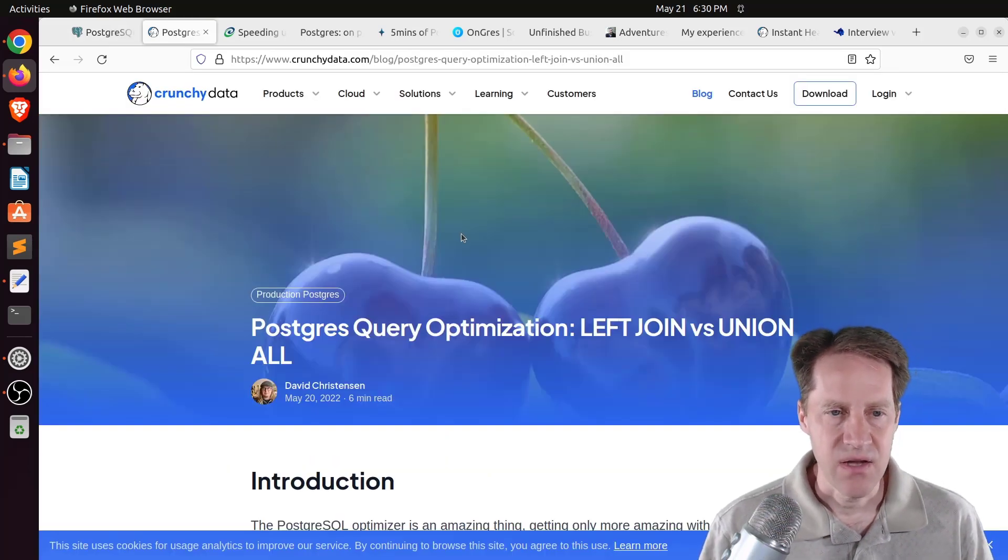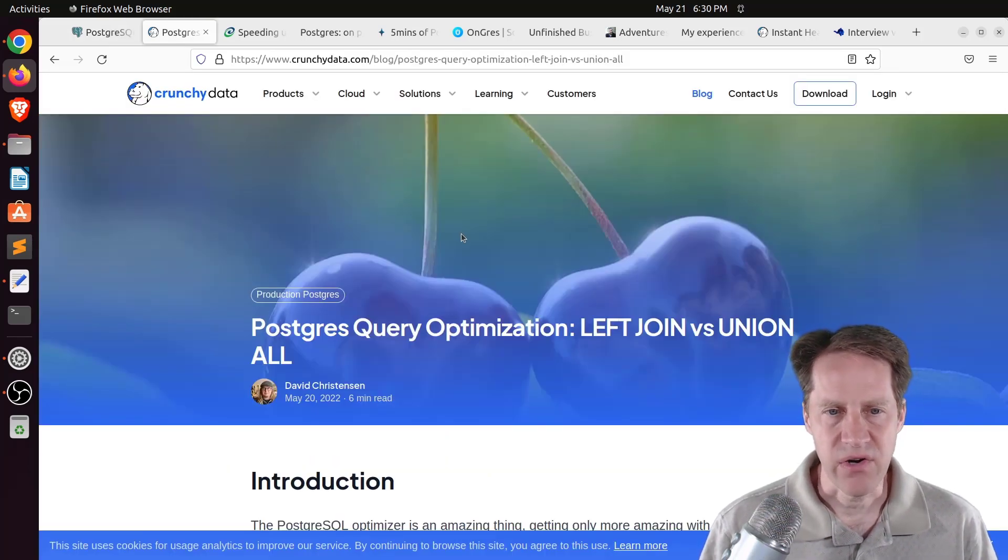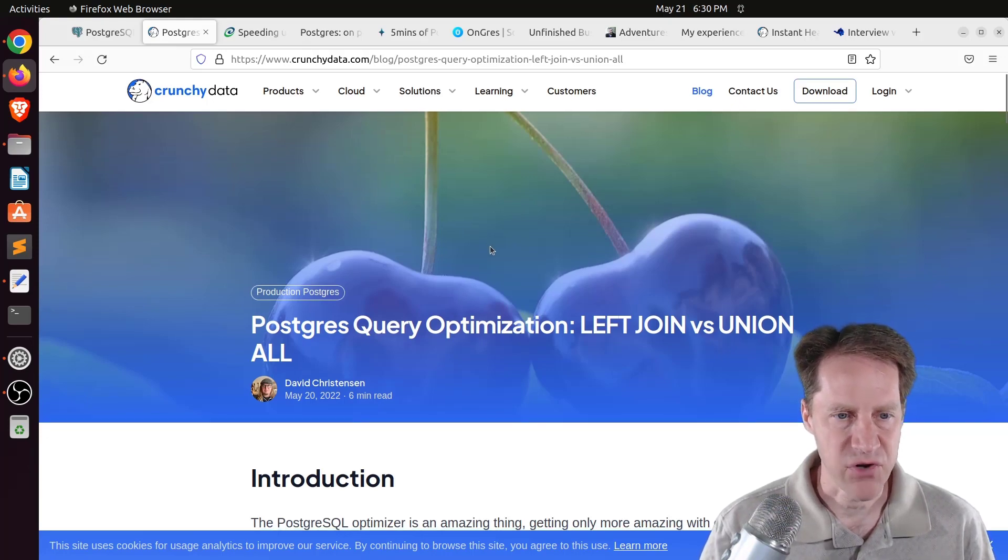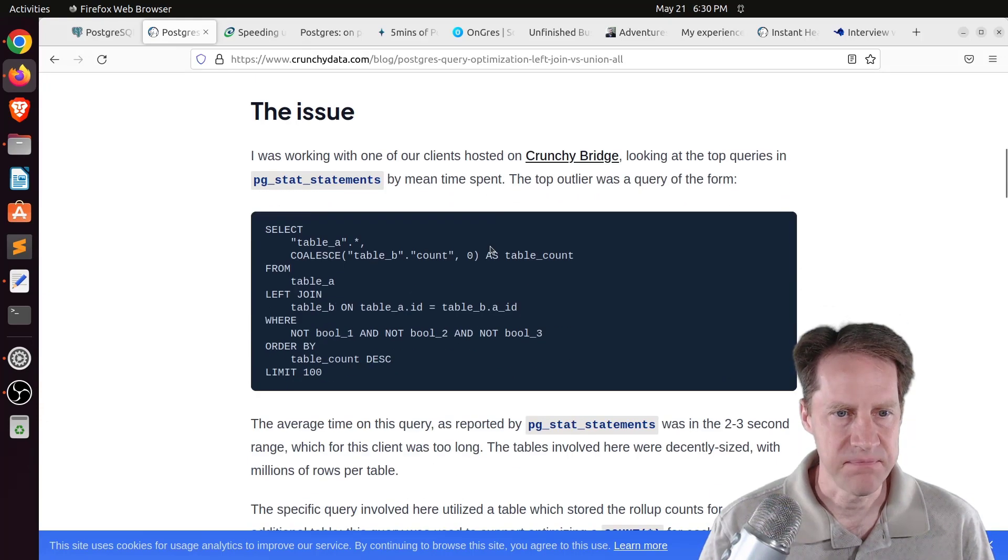But it looks like they've extended support for LZ4 and ZStandard through a number of different Postgres utilities, as well as enhancements to logical replication, some administrative areas, and of course, security. So you can definitely review this, as well as the draft release notes that are available here.